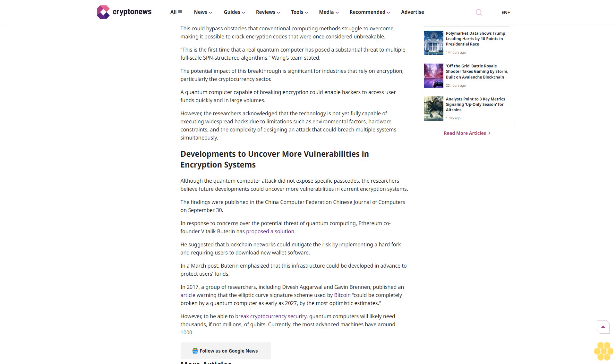However, the researchers acknowledged that the technology is not yet fully capable of executing widespread hacks due to limitations such as environmental factors, hardware constraints, and the complexity of designing an attack that could breach multiple systems simultaneously.